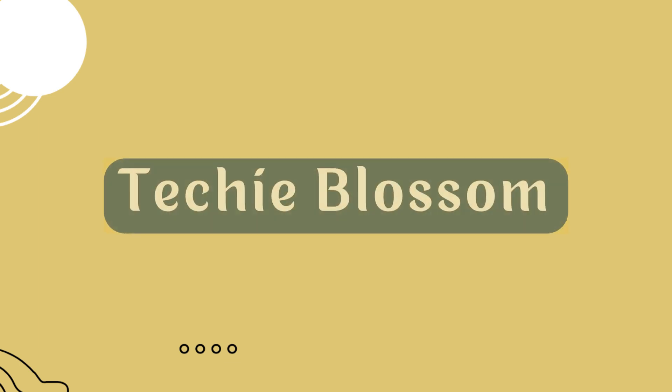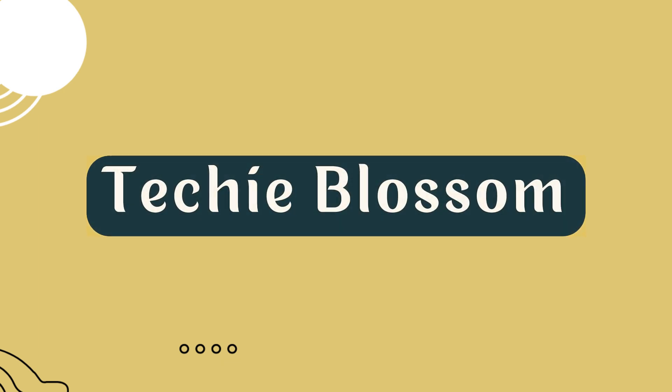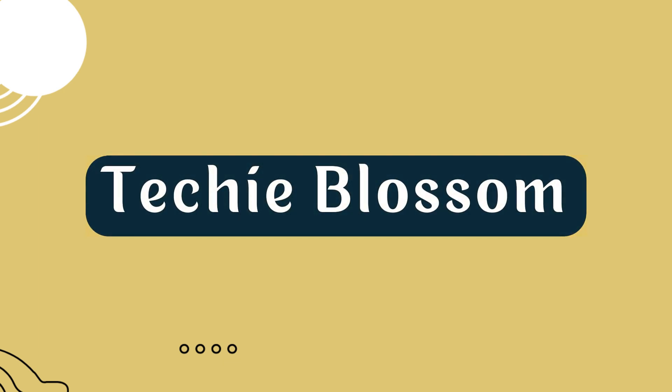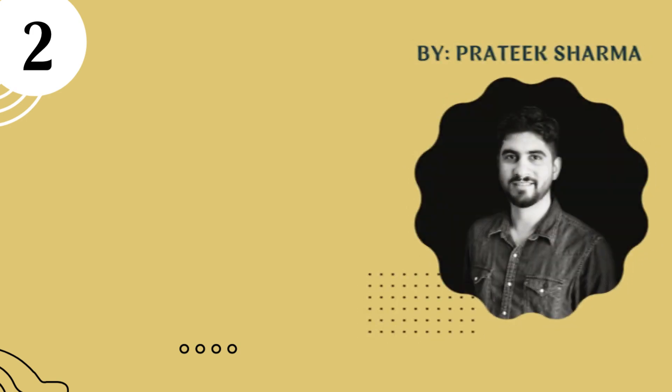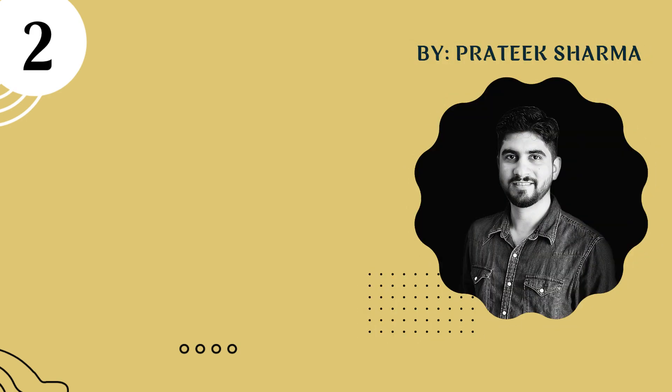Welcome back to the Techie Blossom channel. I am Pratik Sharma. In the last video, I explained the core of the block library, the streams.